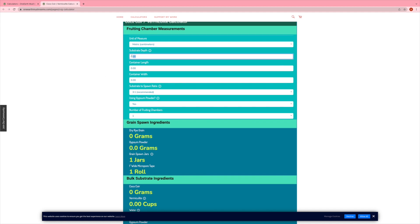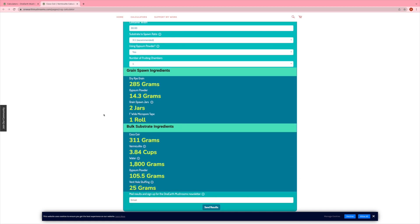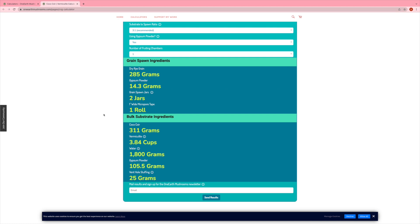So start by putting in the depth of the substrate that you're using, and that's not the height of the container, but rather just the depth of the substrate. Put in the length and the width of the container, and then the results will automatically calculate here for you.